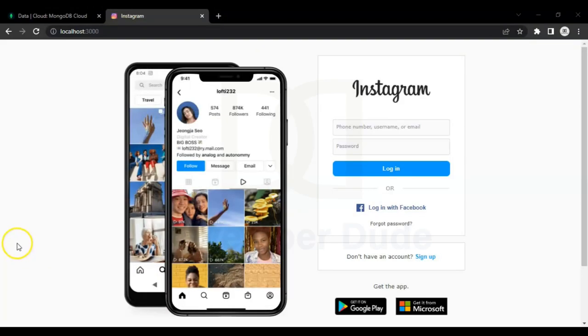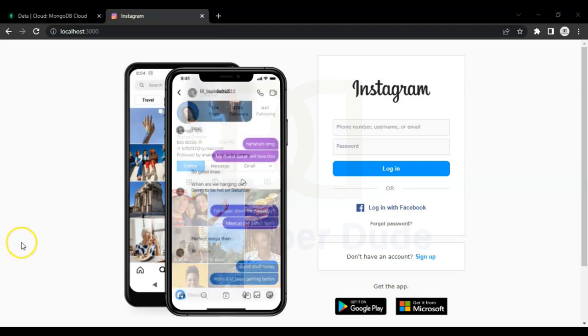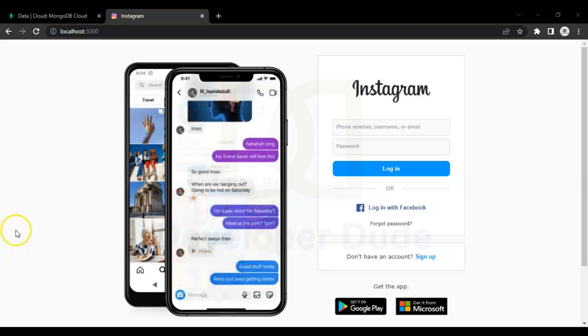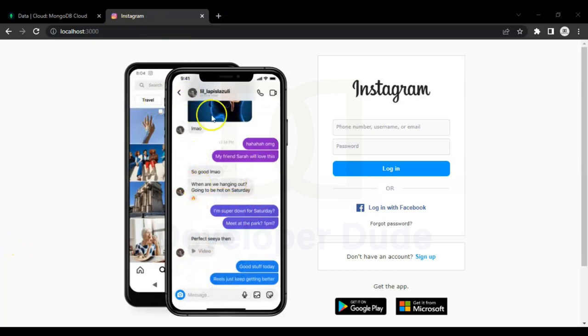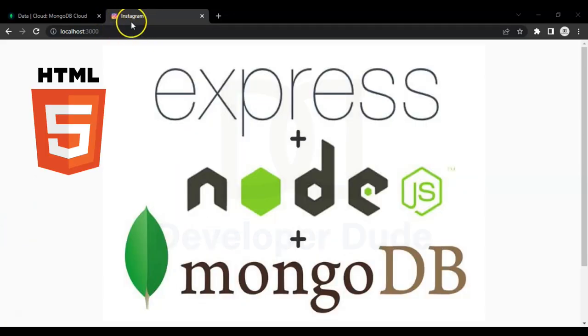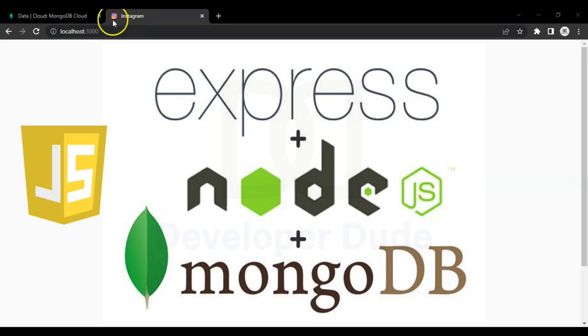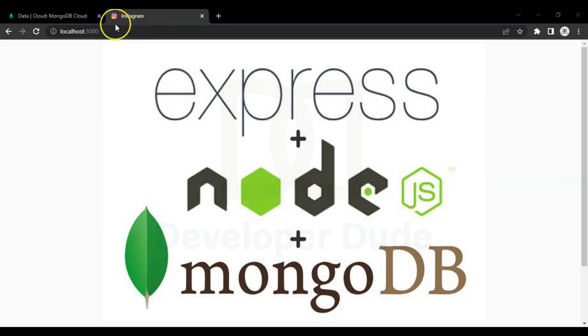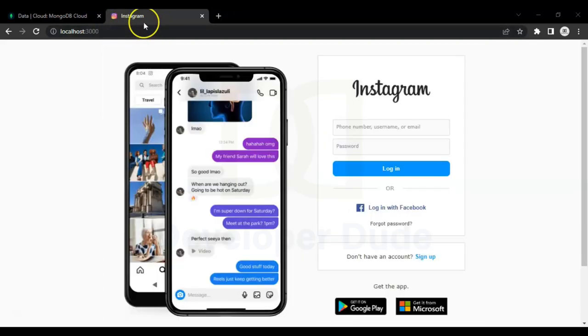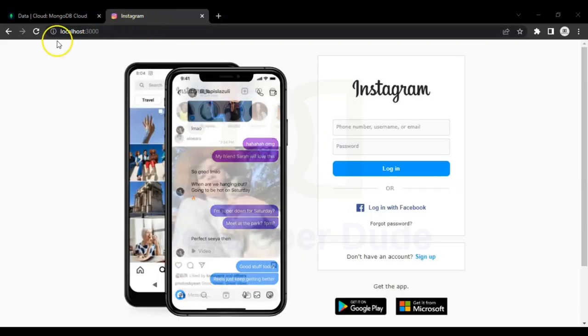Hello viewers, this is Developer Dude and I brought you a new project - Instagram login page. Through this page you can send the login data to your database, so this will be a full stack page. In the upcoming videos we will build this page using HTML, CSS, JavaScript, Express, Node.js and MongoDB.